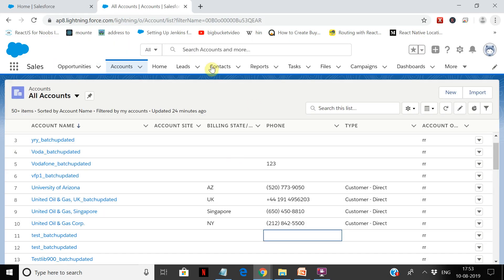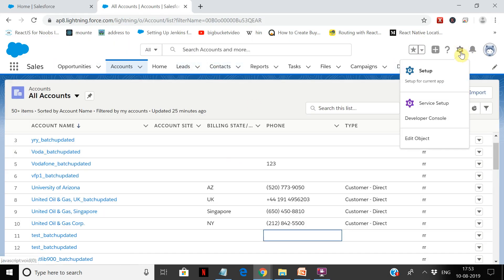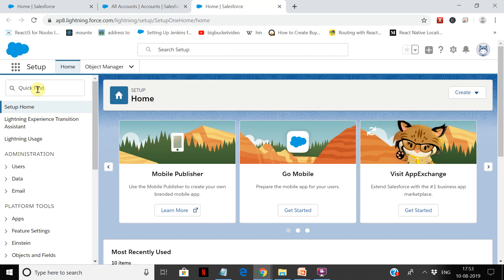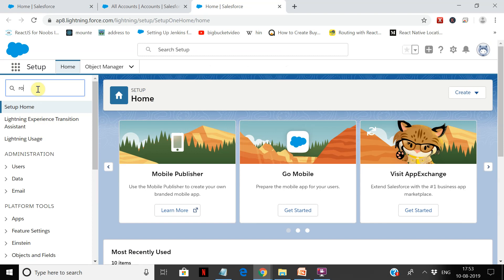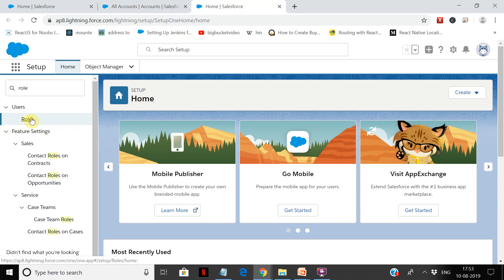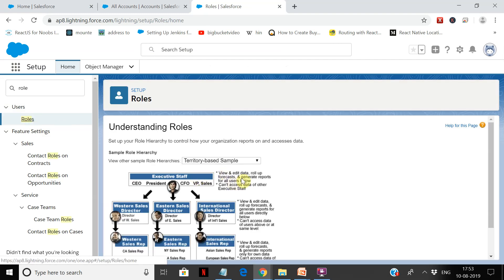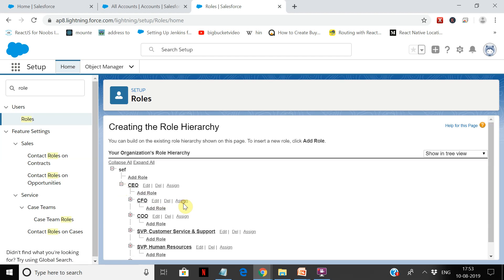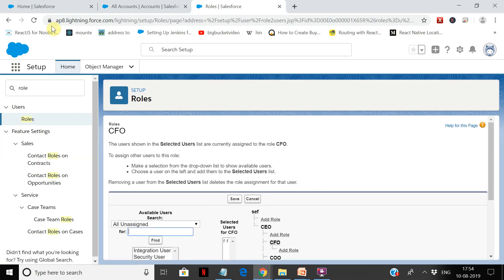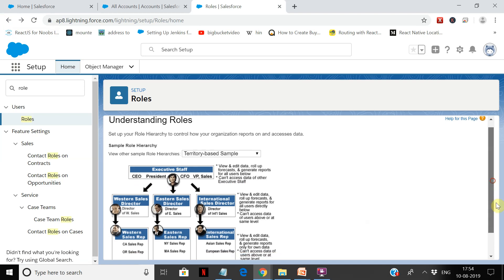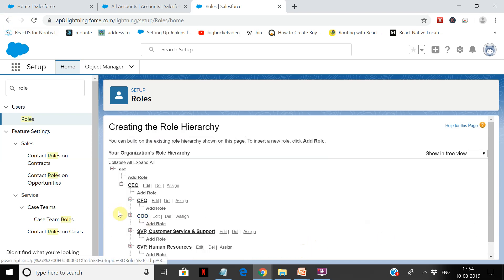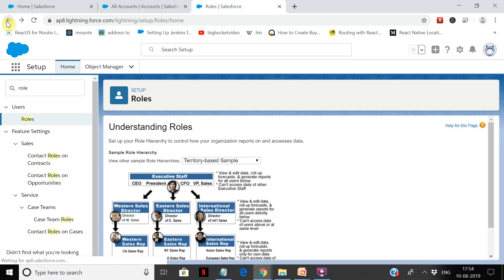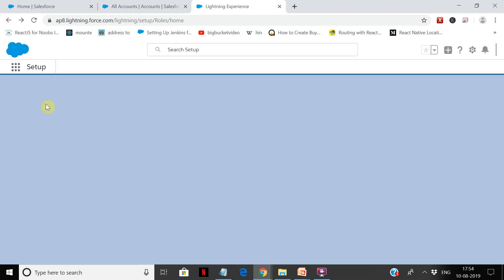Now let's take a look at Apex sharing. Let's create an Apex sharing. First, we'll create a sharing rule for cases. Let's check our role hierarchy first. If you remember, we have to check the role hierarchy and see who are the parallel users. CFO and COO are parallel. I'm checking the role hierarchy — I'm going to do the Apex sharing rule demo here.